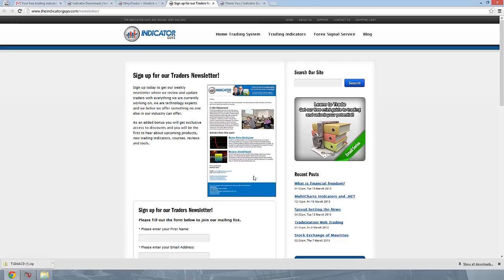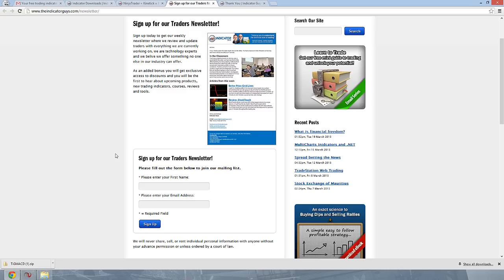So if you want to sign up to our newsletter, you can do so here using the following form. Works the same as the last one. You put in your name and your email address, and you click sign up.